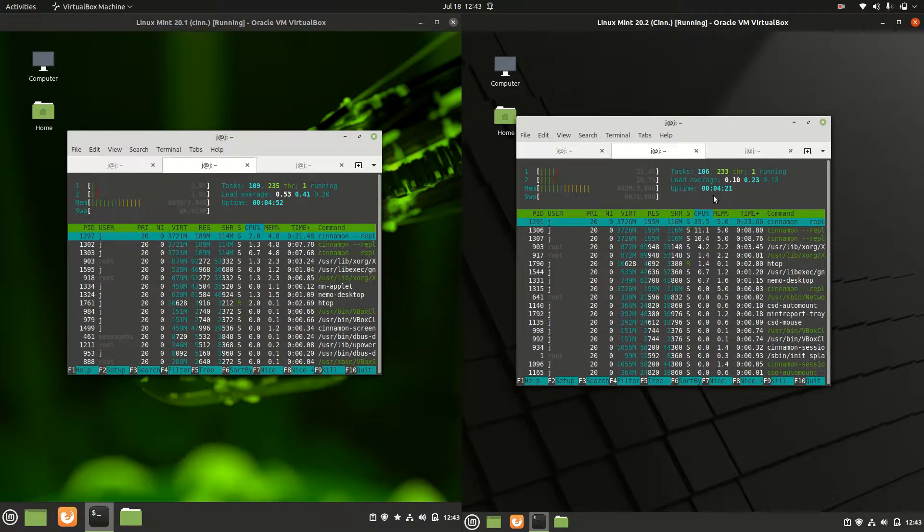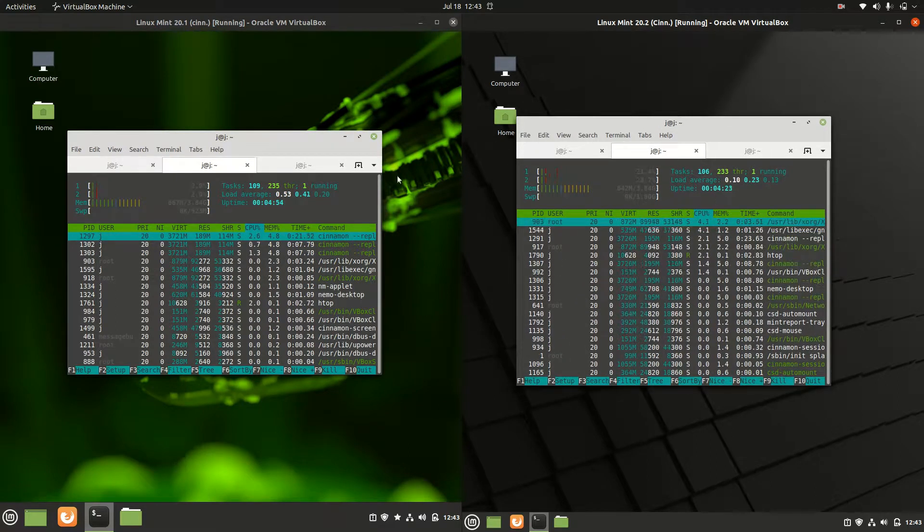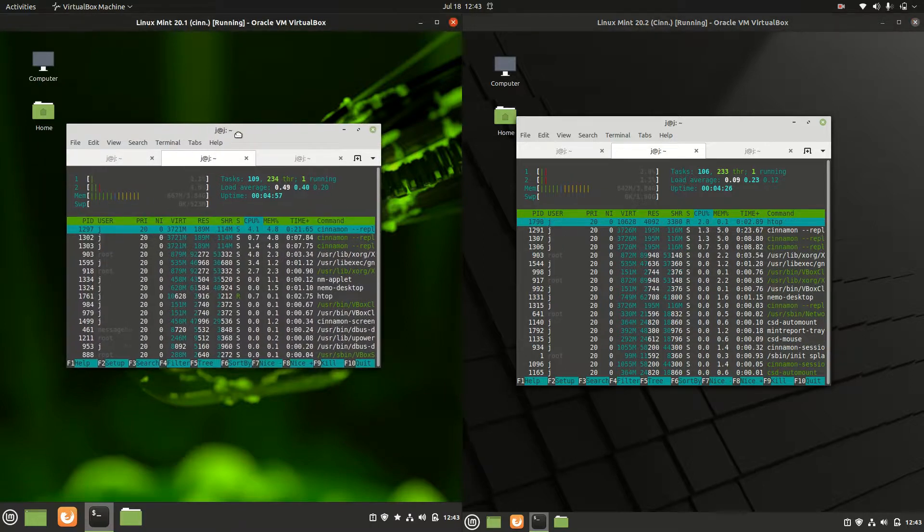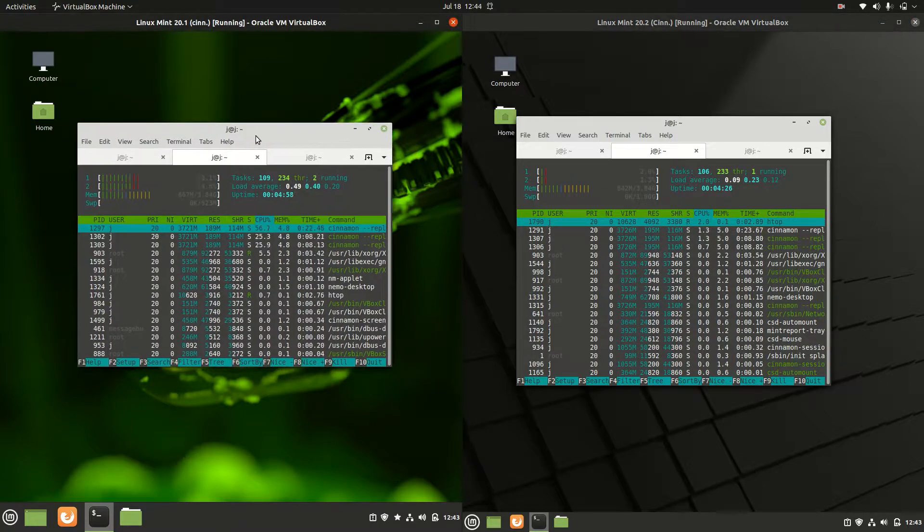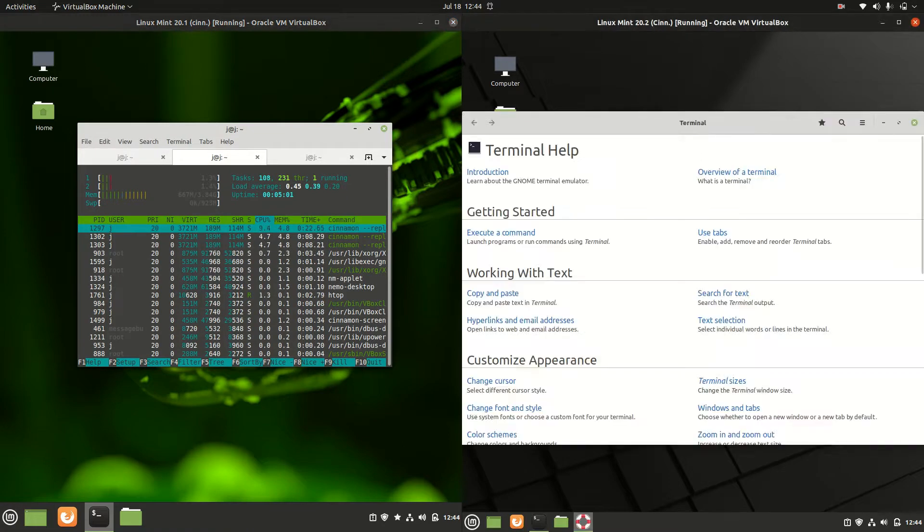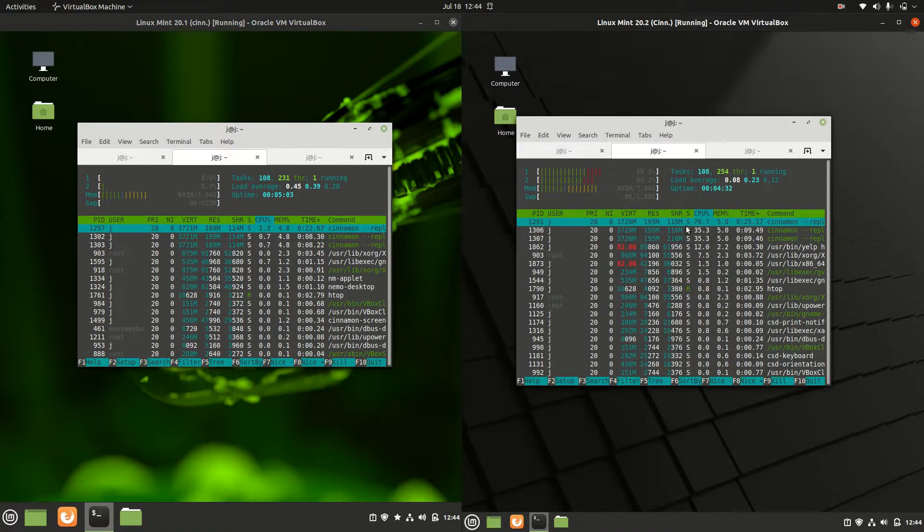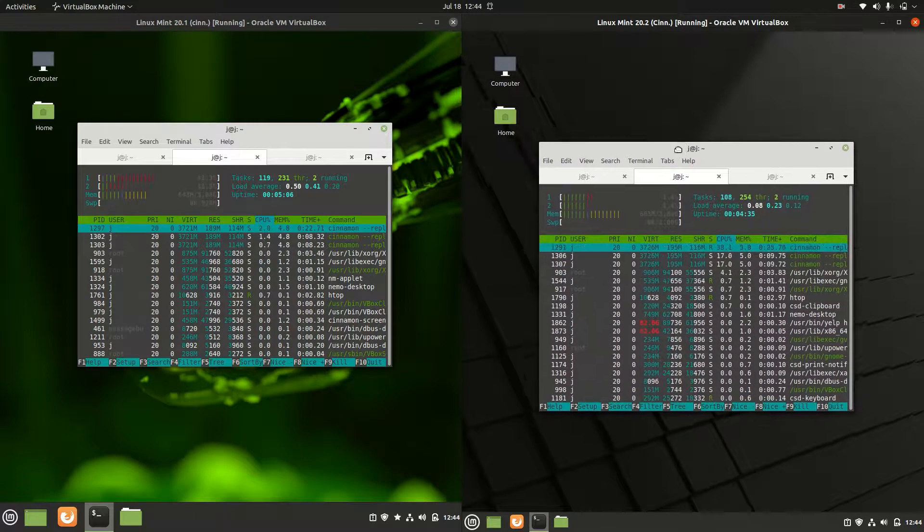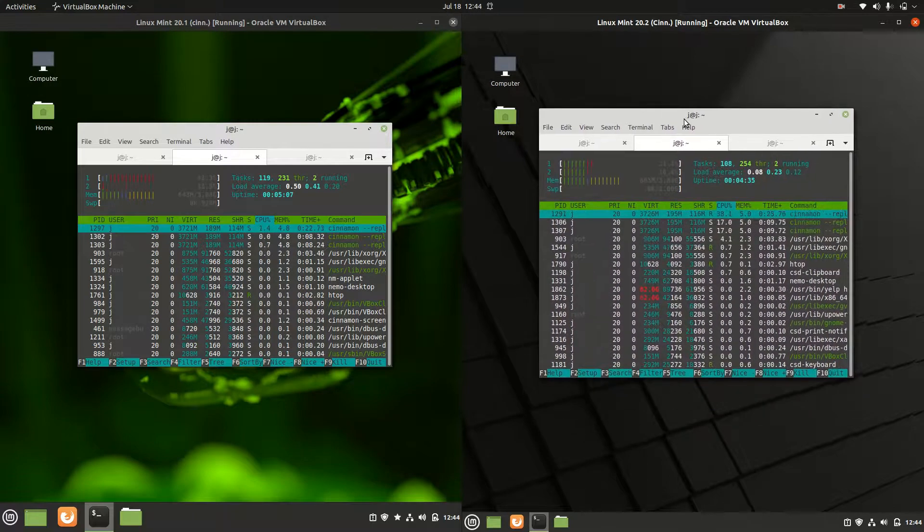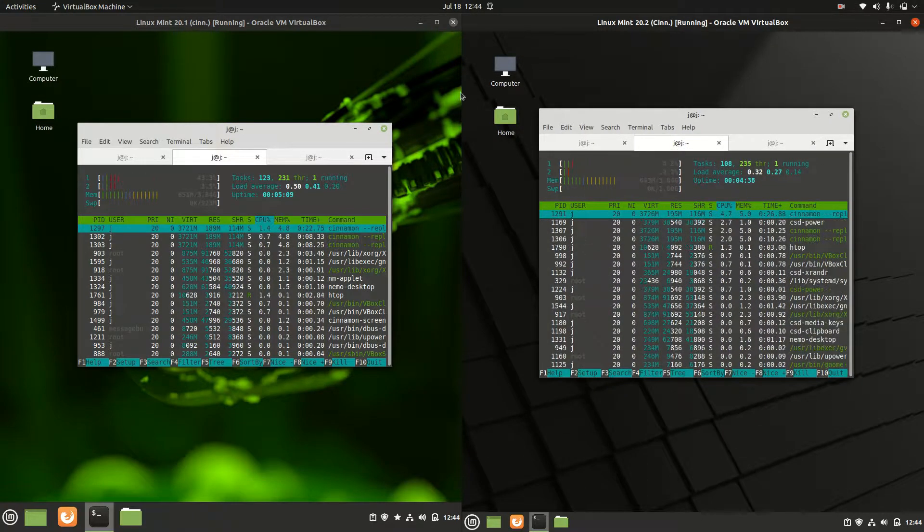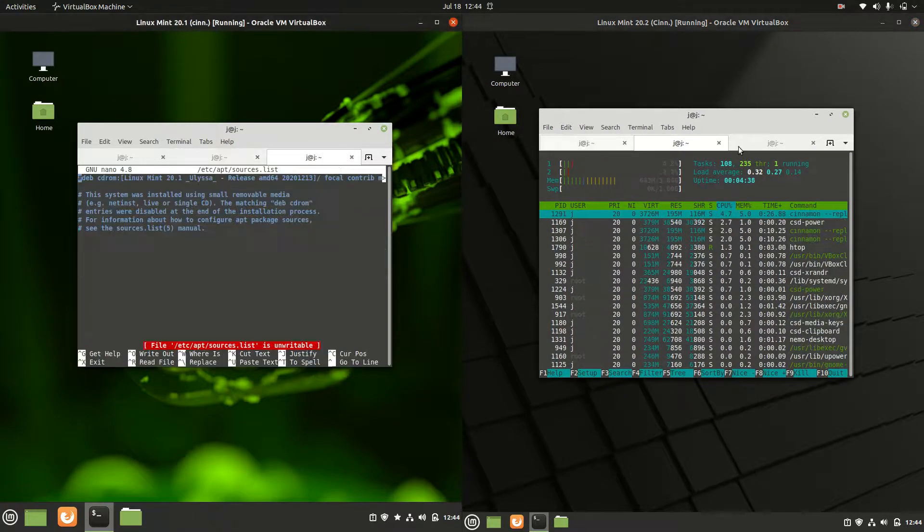We're actually using about 670MB of RAM on boot up for the older version, whereas the newer version uses about 642MB. Oh, and that just jumped up when I clicked on something, but it did actually appear to be a little bit more optimized, so that's nice to see.